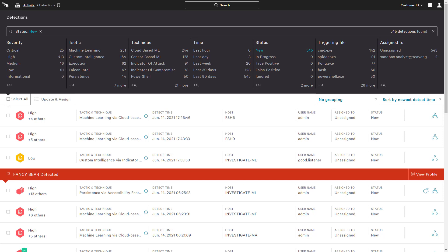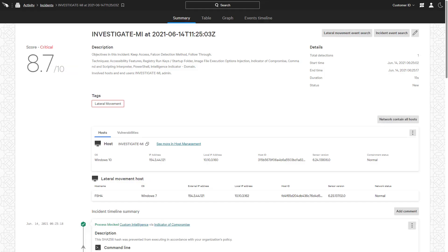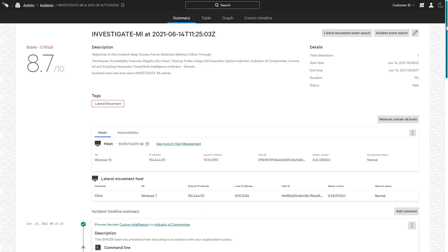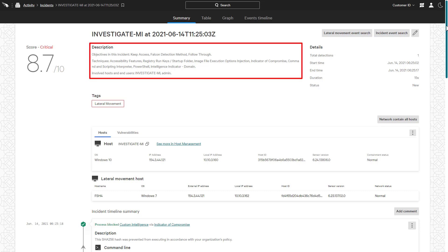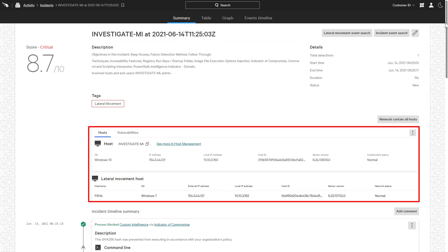In addition to the execution details available in the process tree, Falcon Insight provides an incident view with additional context and correlation. Each incident is given a score to illustrate the level of criticality and help prioritize efforts. Using the MITRE terminology, the summary view provides details around the activities associated with the incident as well as information about the impacted hosts.